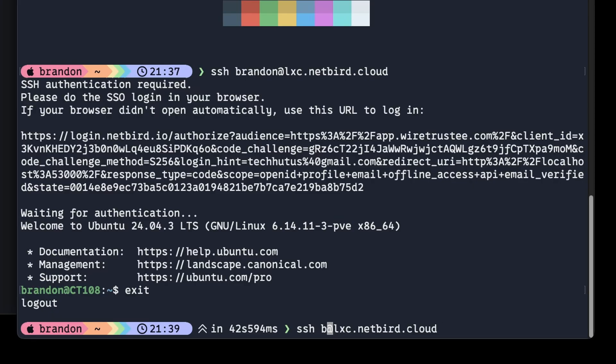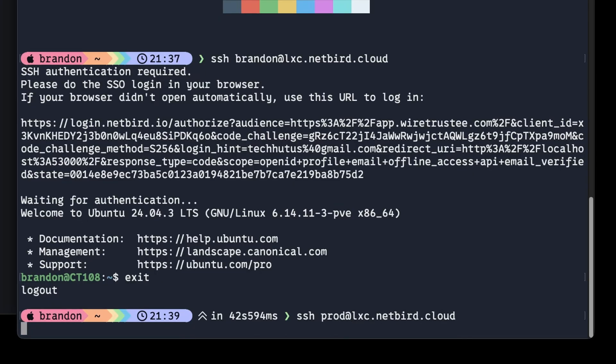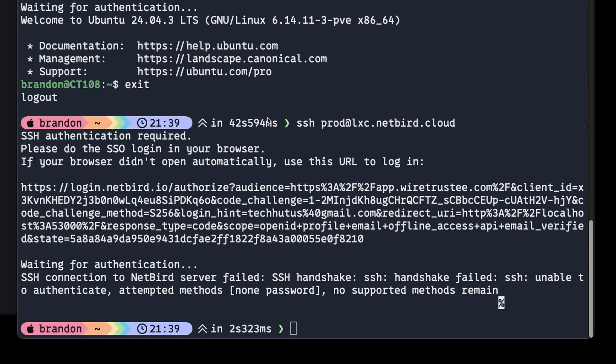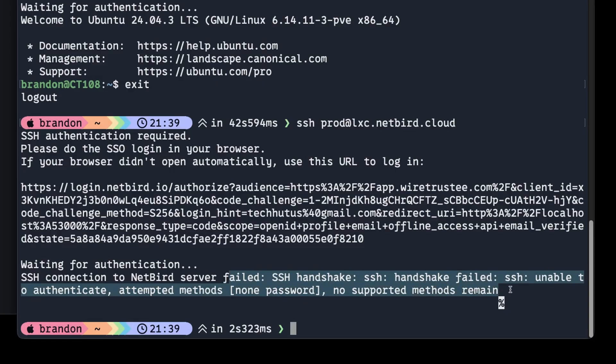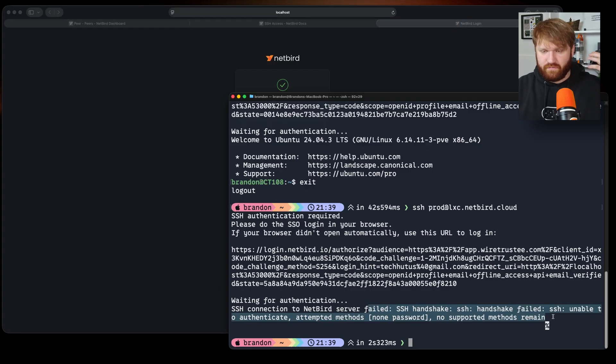Now let's say let's go ahead and exit out of here and I want to sign into a different account. A user I have on here has the name prod. If I hit that it tried to authenticate, login successful over here, but we can see that the handshake failed unable to authenticate. That's because I did not allow myself to actually log in with that user.